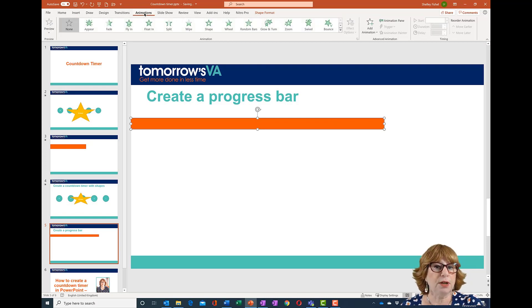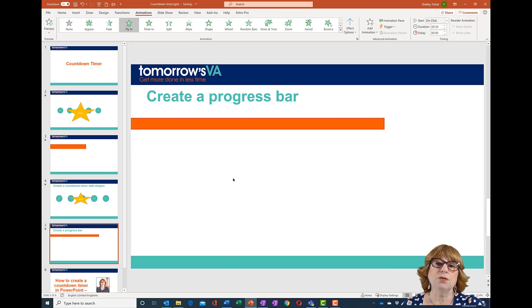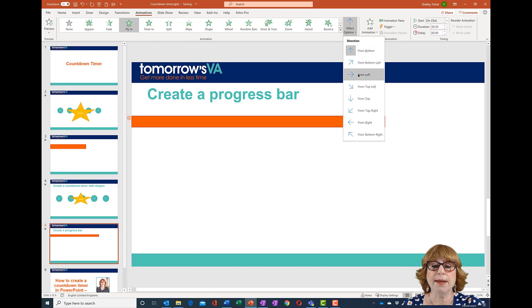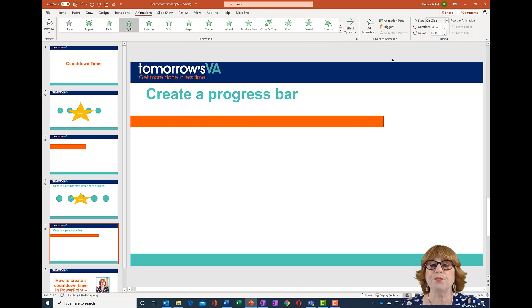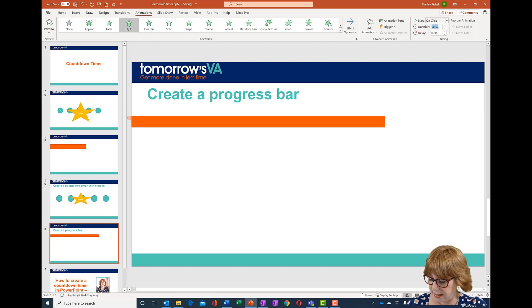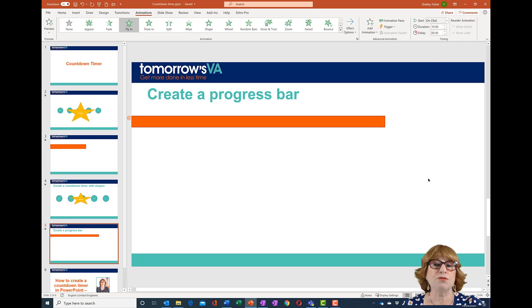The animation I want is Fly In. You'll see it defaults to coming in from the bottom — go to Effect Options and make it fly in from the left. The next thing is to set the number of seconds. I'm going to make this a 10-second one for now so it's not too long.